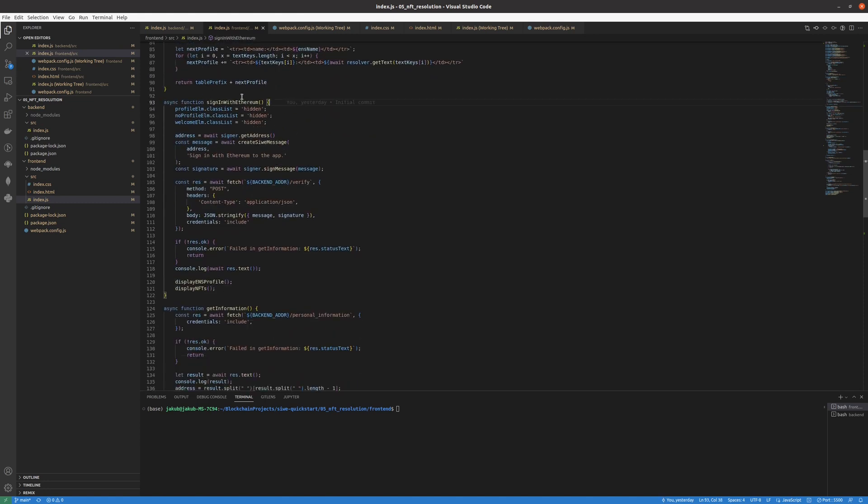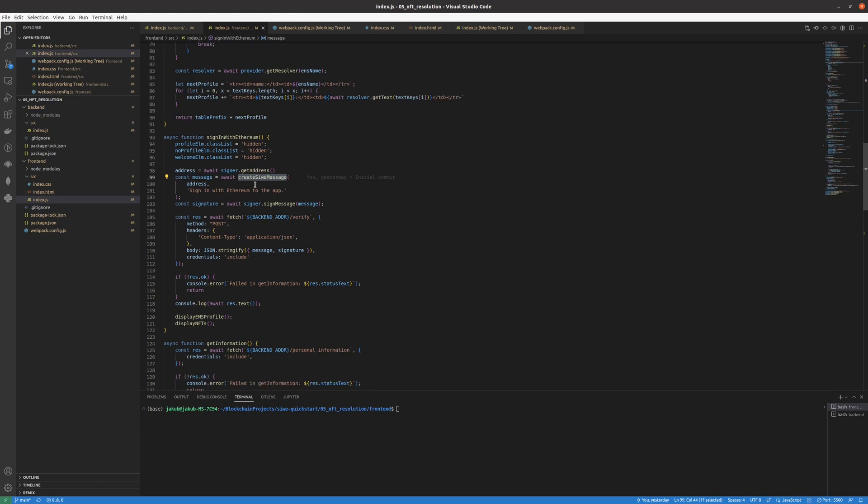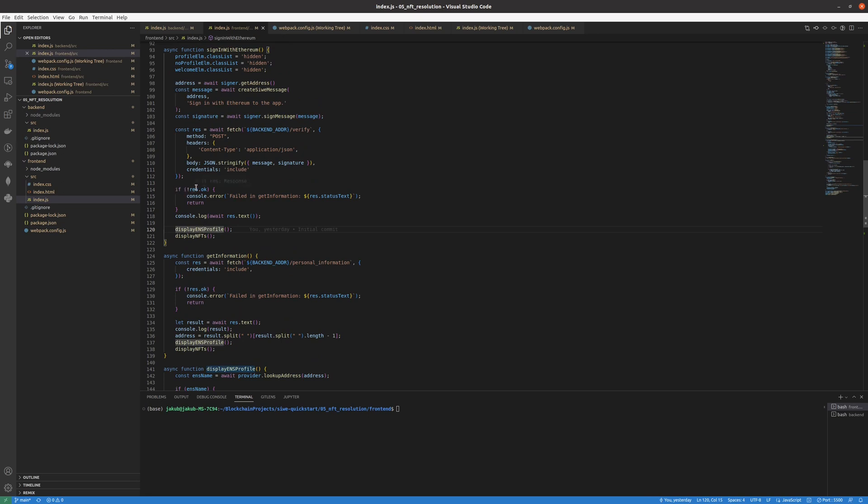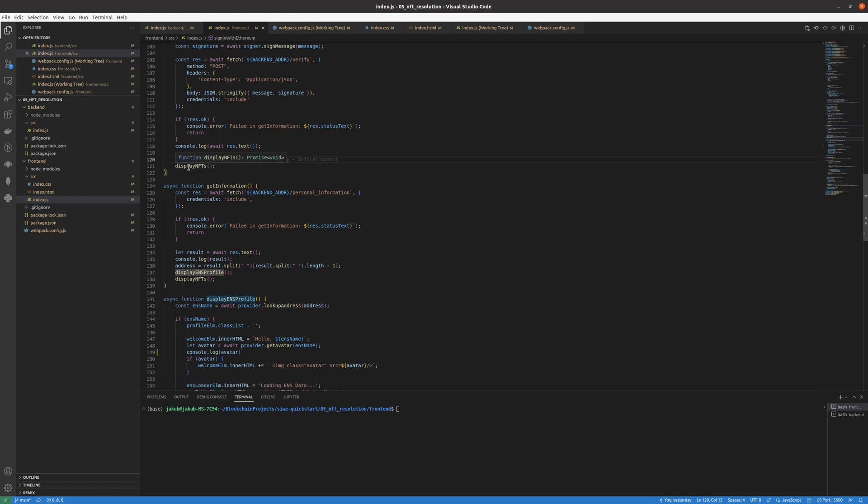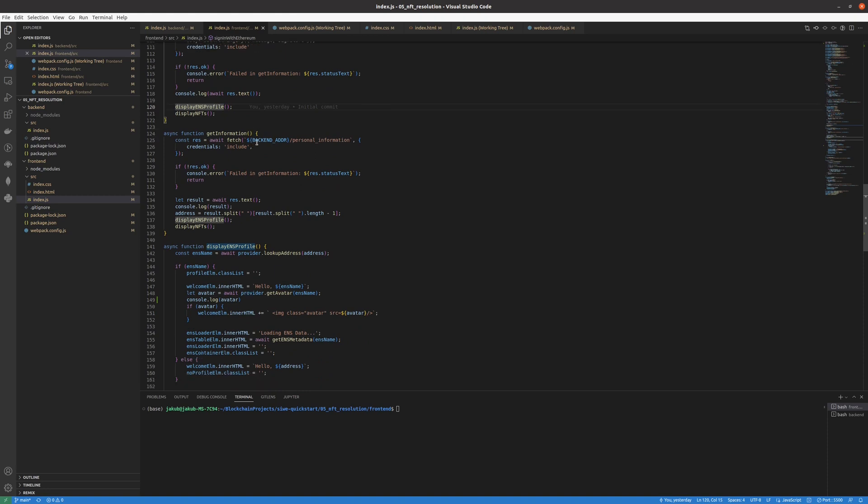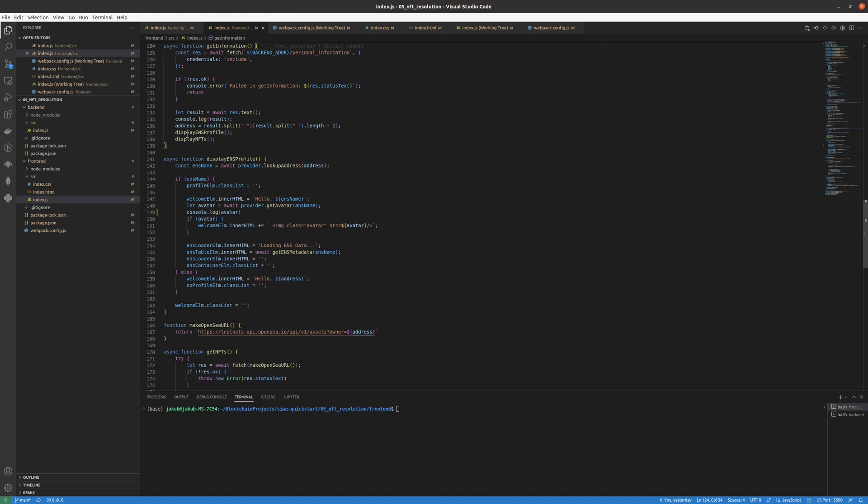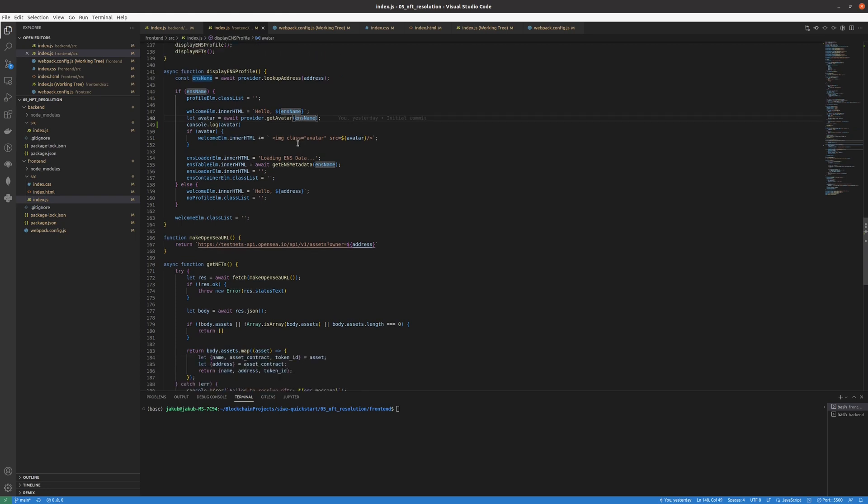Down below we have the Sign-In with Ethereum function so it's a pretty important one which calls the verify endpoint using the object we created above. When everything's okay then we show the ENS profile and all of the NFTs. We have the ENS profile because it lets us load our ENS name and also our avatar because your domain can store an avatar.